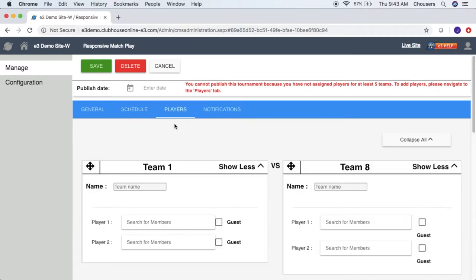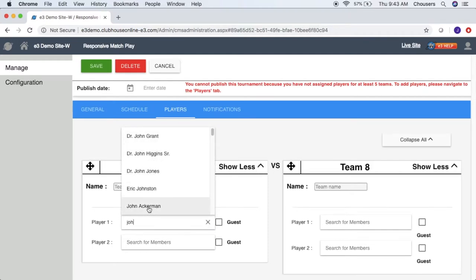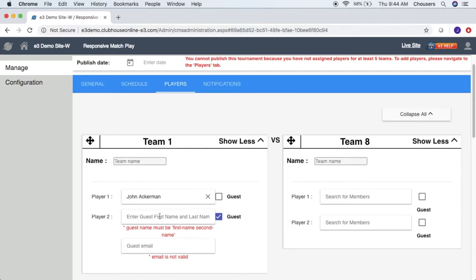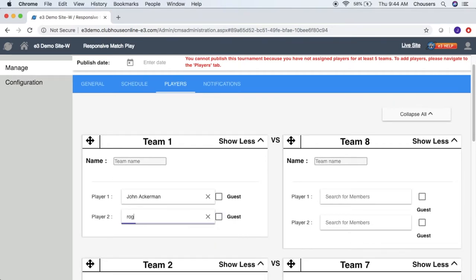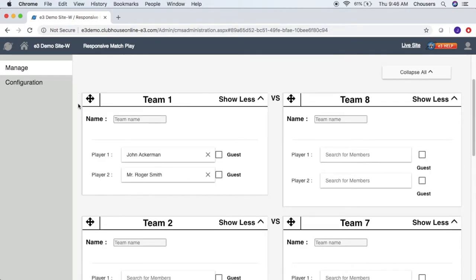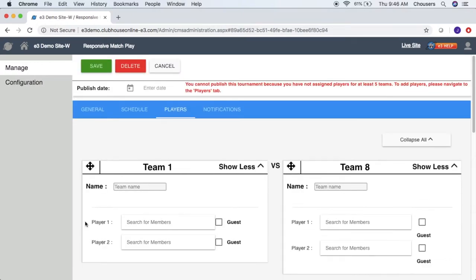Then we have our players tab. The number of players that can be added to a seed will be dependent on the number of players per entry specified in the general tab. We set this up as a team-based tournament with two players per entry. To add a member player, simply click in the box and type their name and select. You also have the option to add guests by checking the guest box and including the guest's first and last name as well as their email address. You can also rearrange the order of your seeds by clicking on the four arrows in the top left-hand corner of the seed and clicking and dragging. Then scroll up and click save to save the player information.